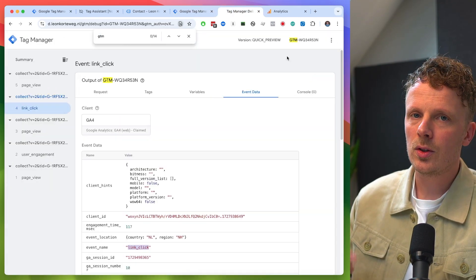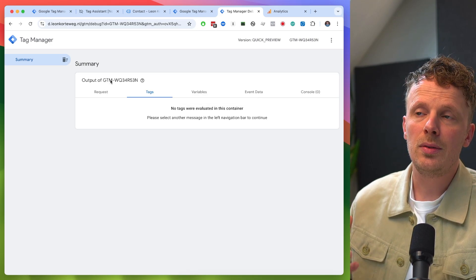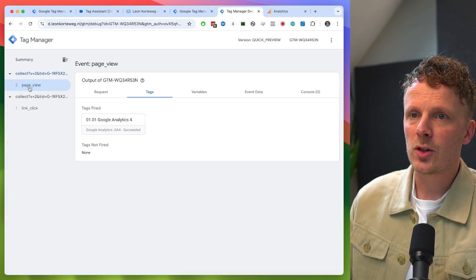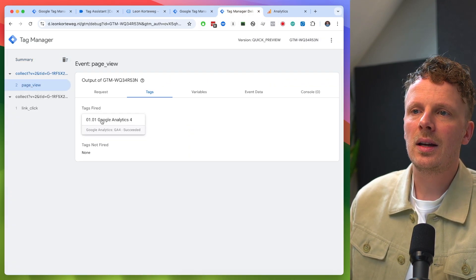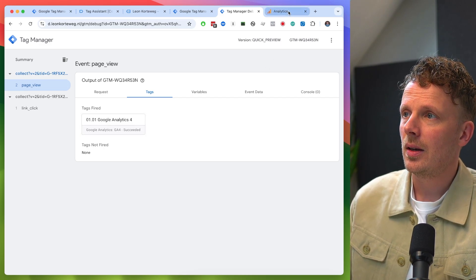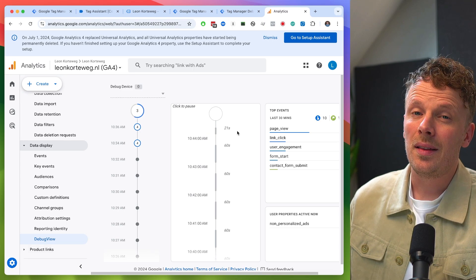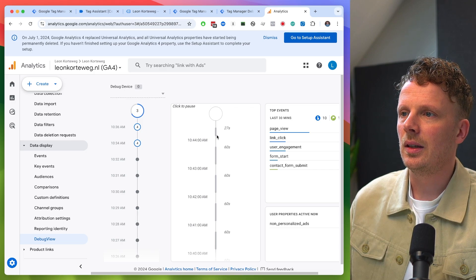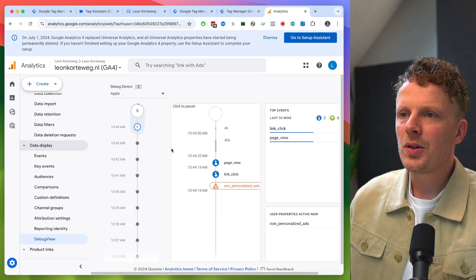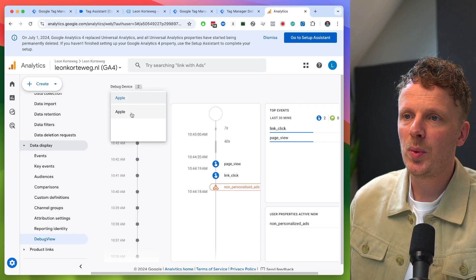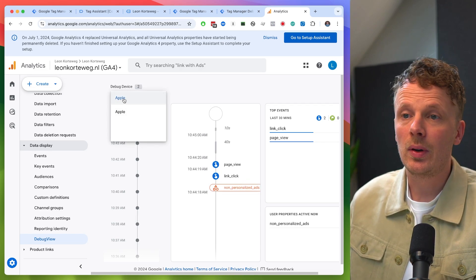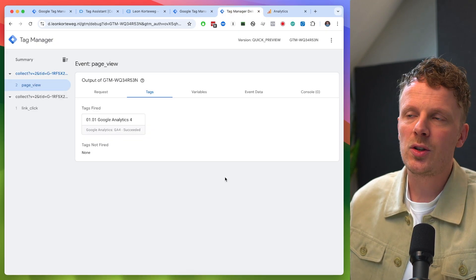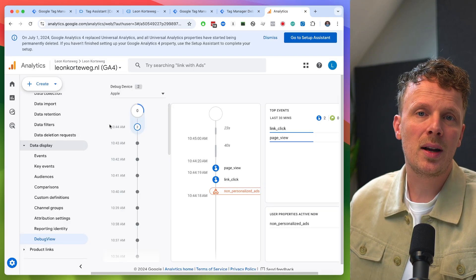I'm going to hit preview again so the preview screen refreshes, and then refresh the page. There's a page view coming in, and now on that page view event, a Google Analytics 4 tag is fired. Opening my debug view — this sometimes takes a while — but we'll see the events coming in. And yes, there they are. Because I've switched to a server-side setup, it's using a different cookie and recognizing my session as a different device, but the incoming events from my server are confirmed.